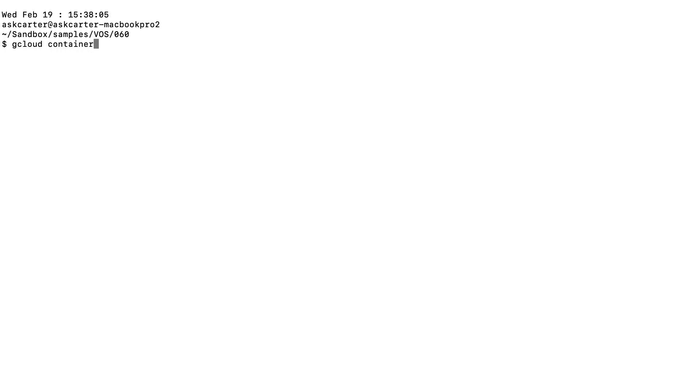Finally, you can delete the docker image from Container Registry using the gcloud container images delete command.